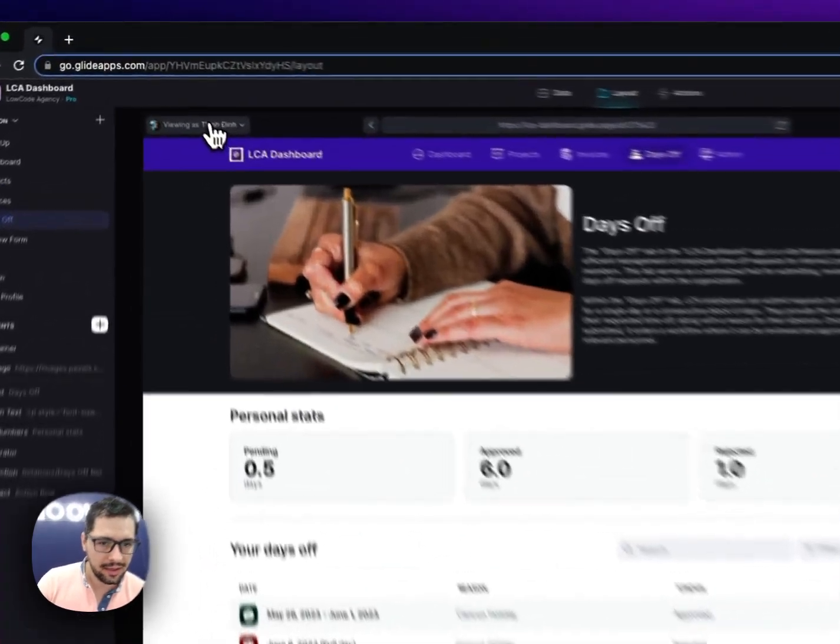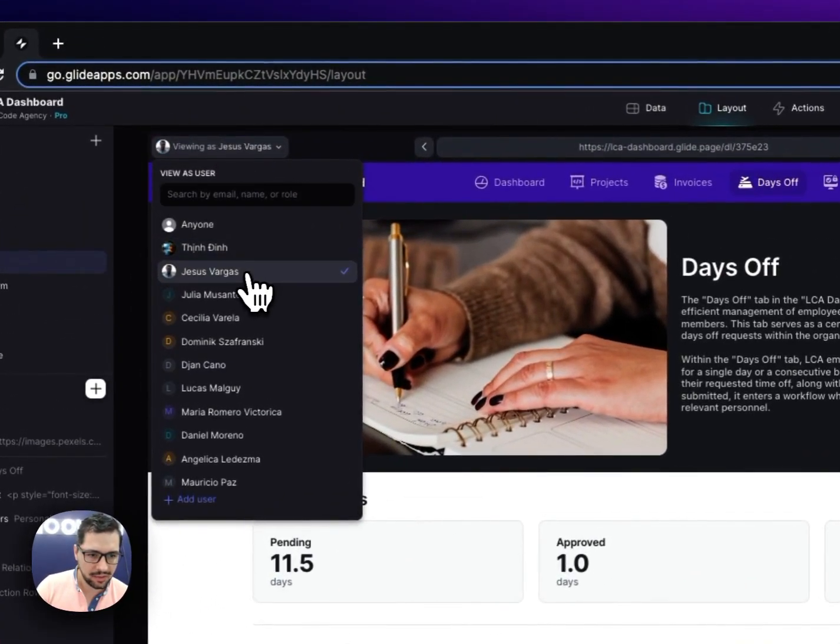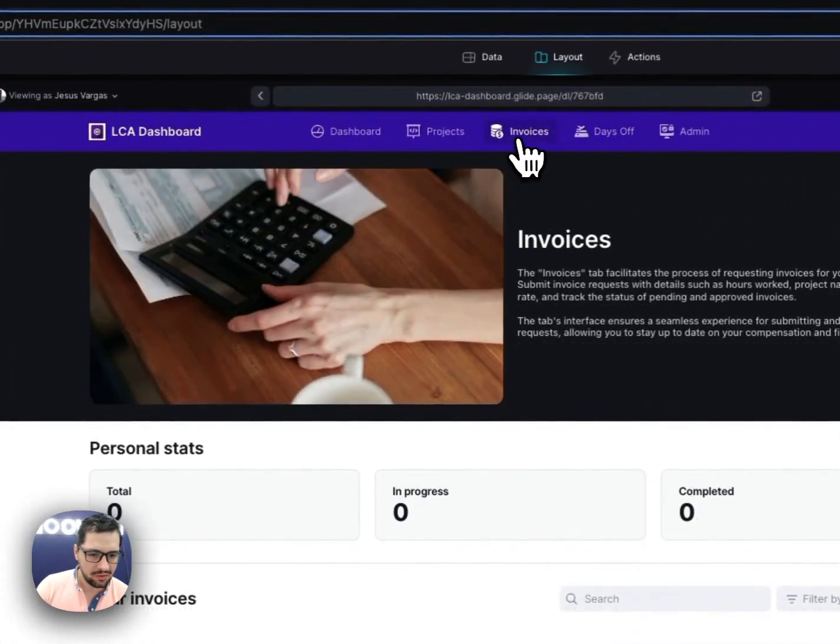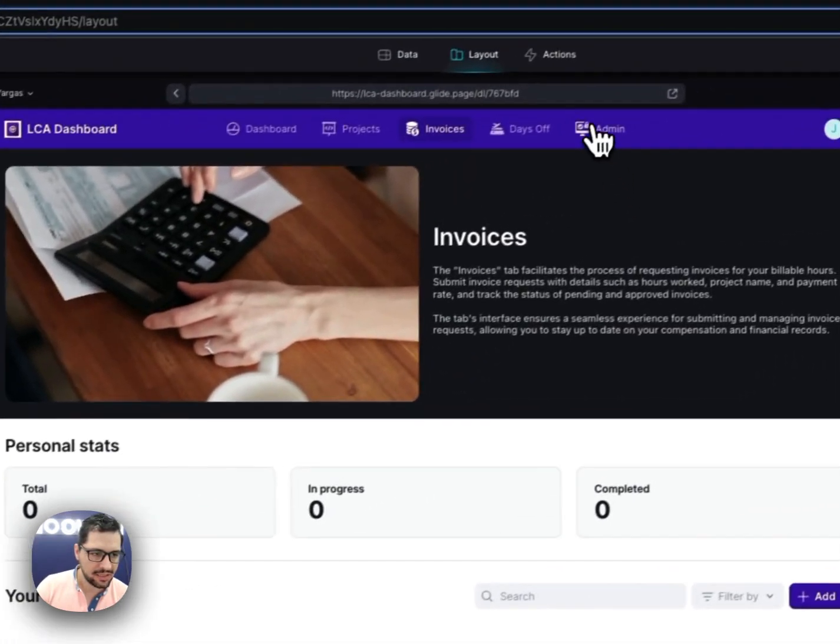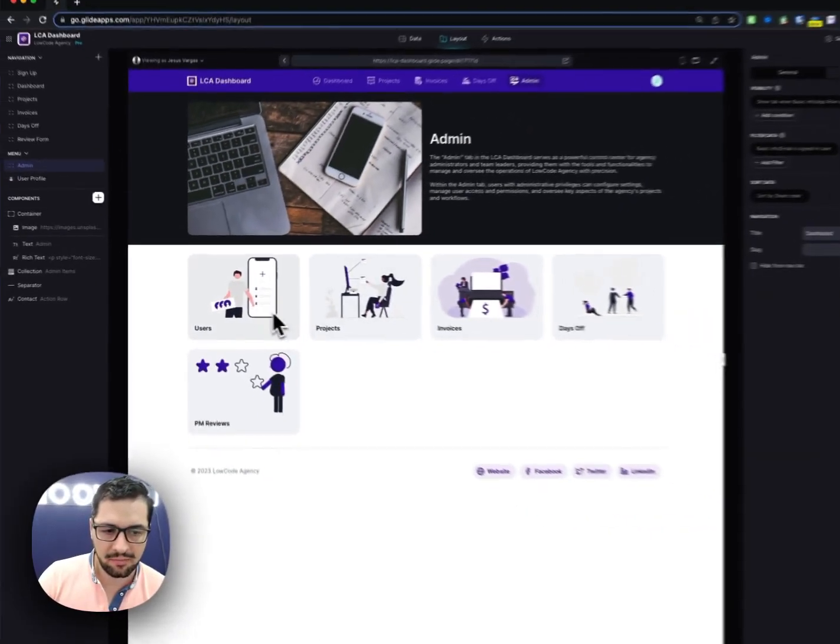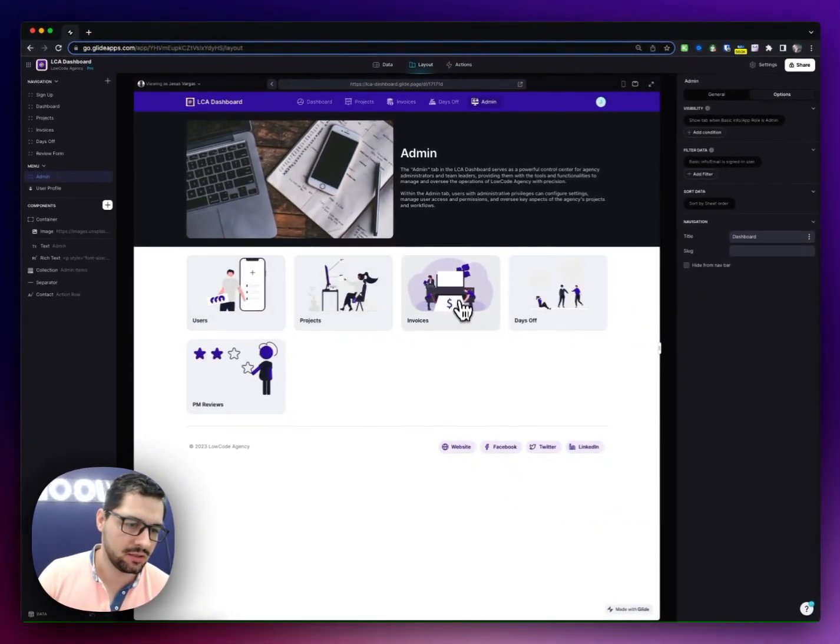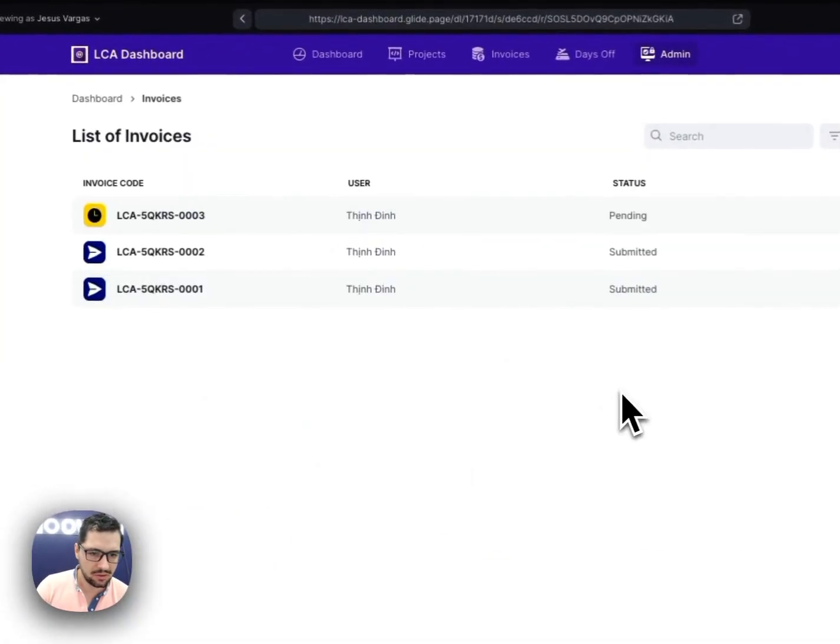And as an admin, so I'll go now to my dashboard. Here on the invoices table, I have my personal stats, but then if I go to the admin dashboard, in here I can manage my users, manage projects, manage invoices.